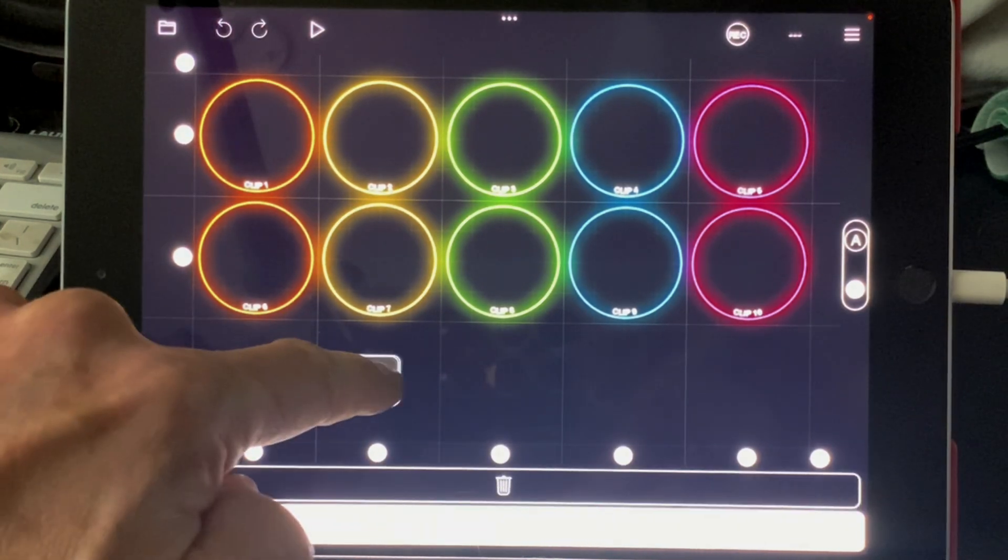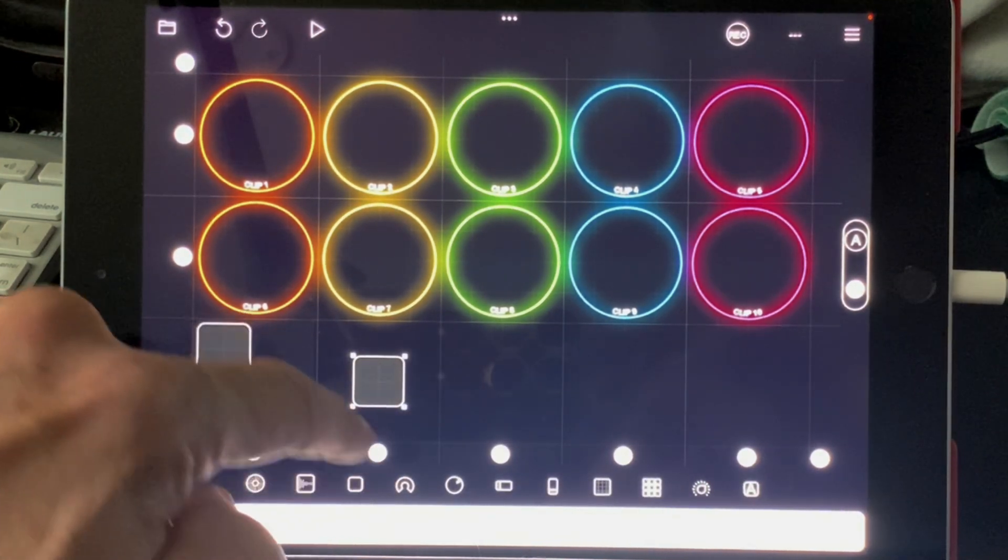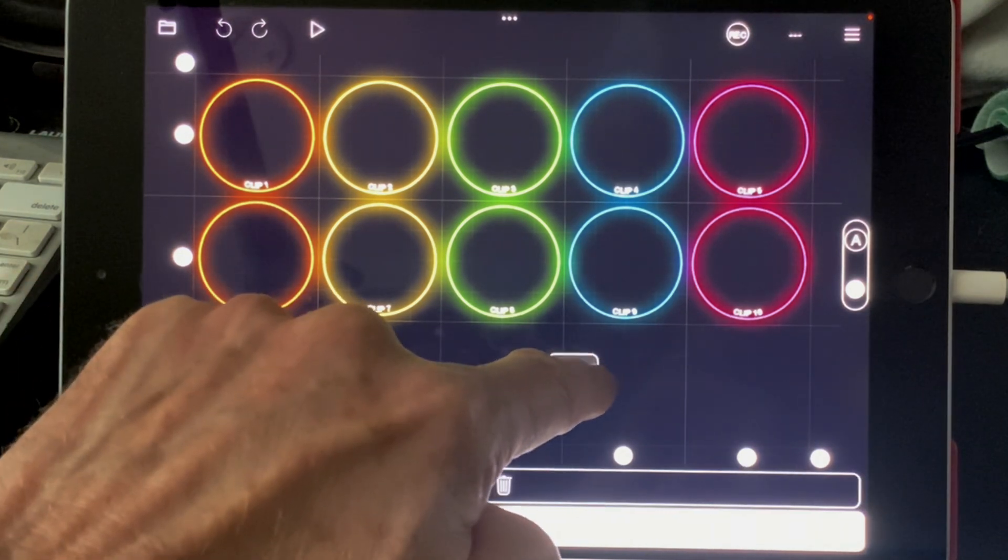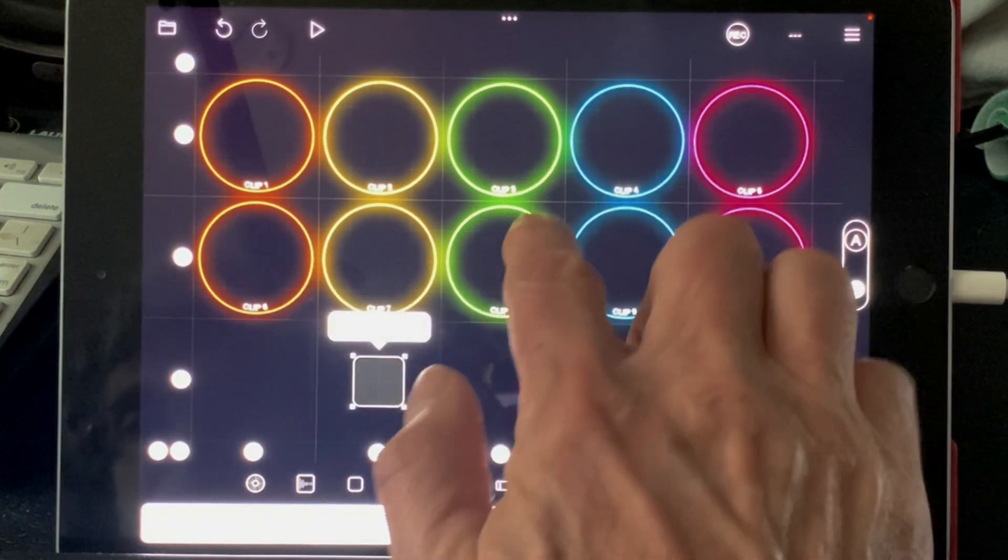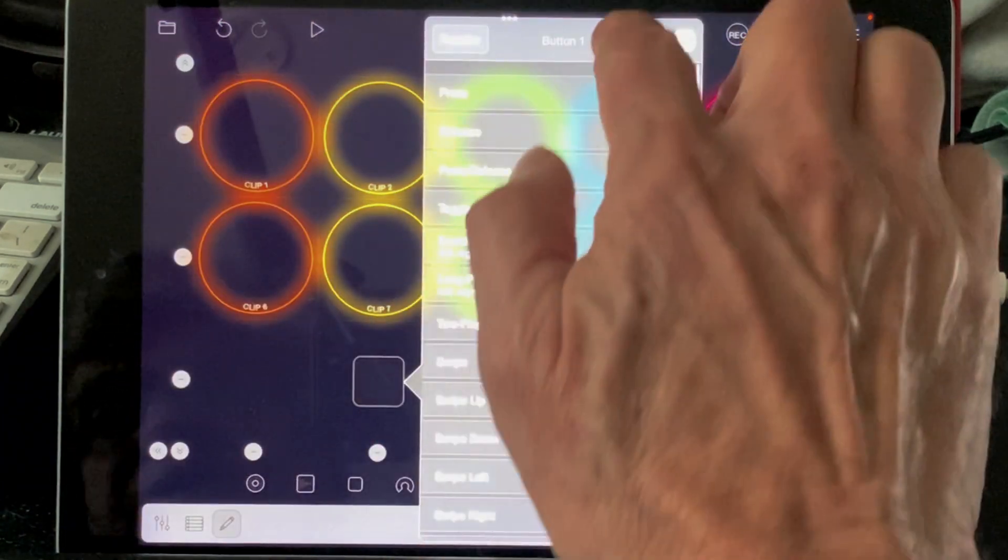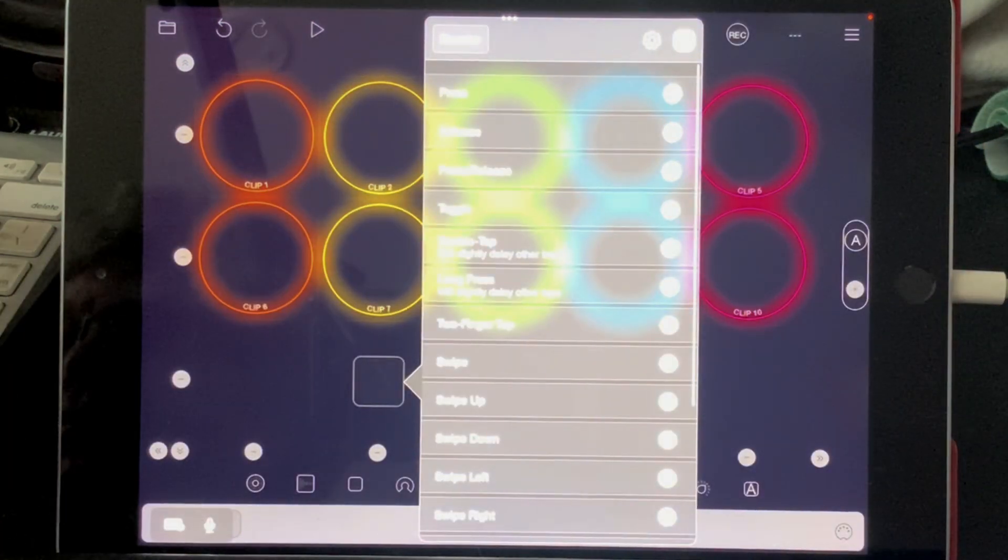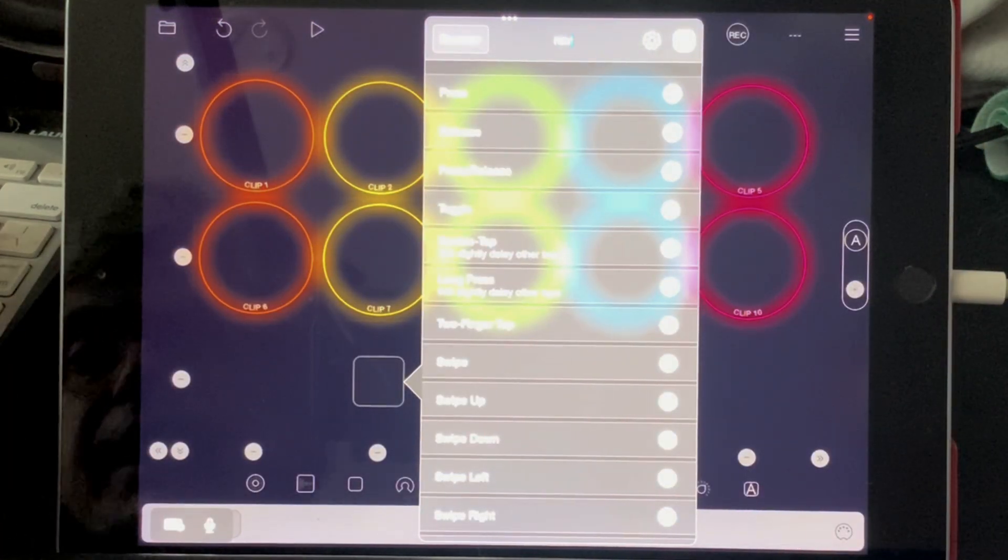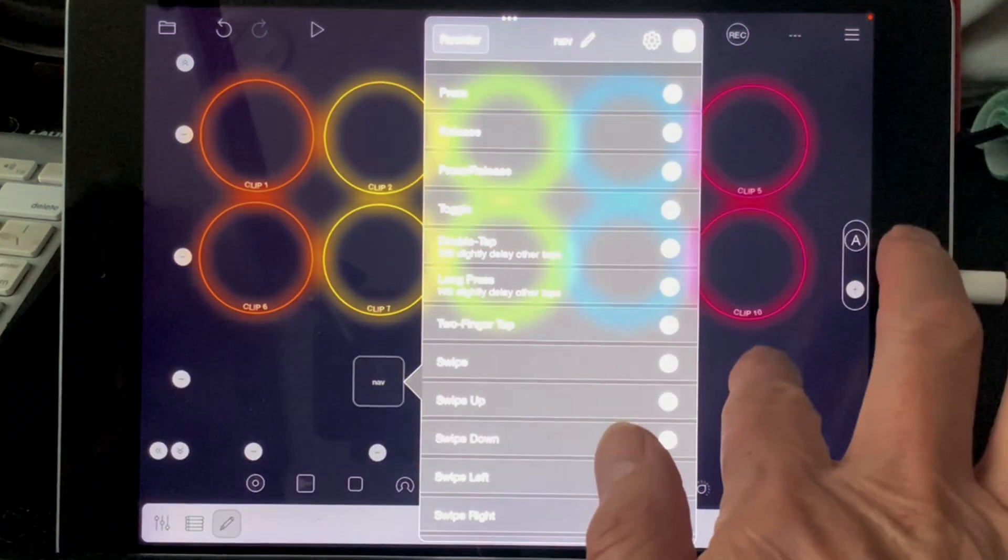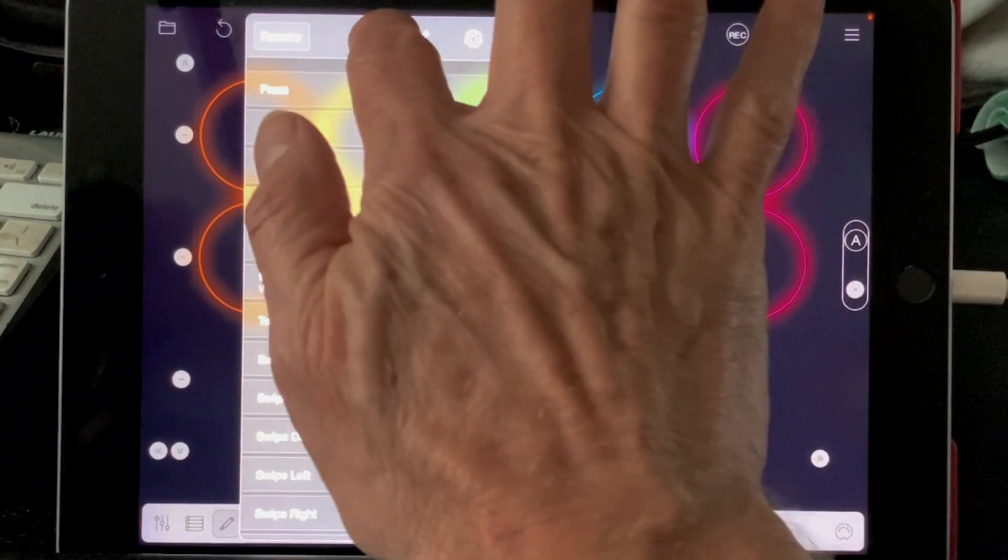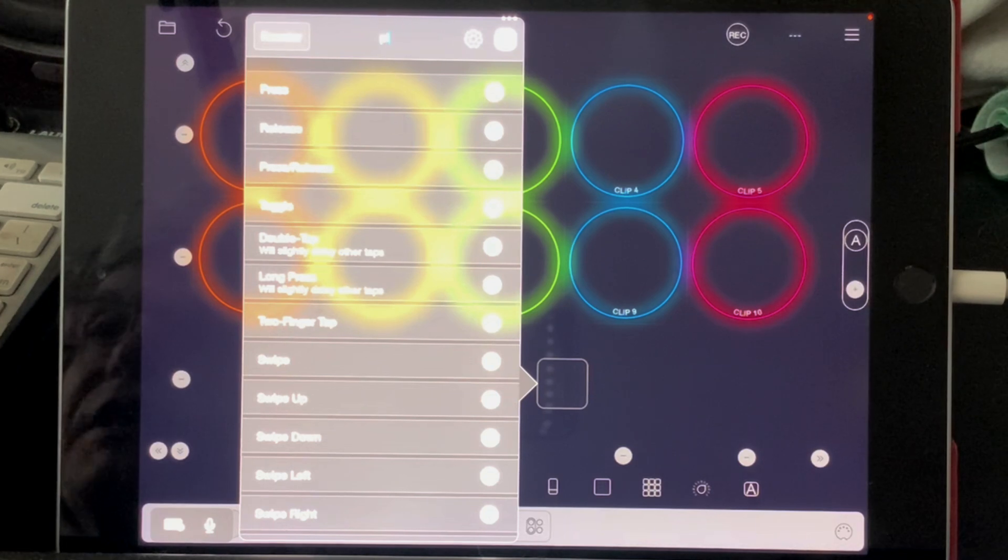One is going to be our navigation button, and the other is going to be for play selected. I'm going to give them names, just so I remember what they're doing. We'll call that nav, and call this play selected.